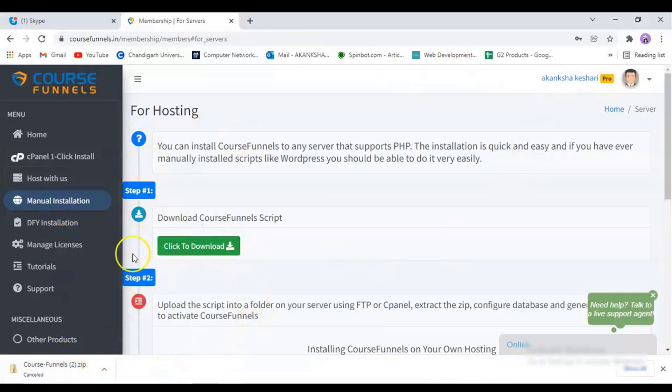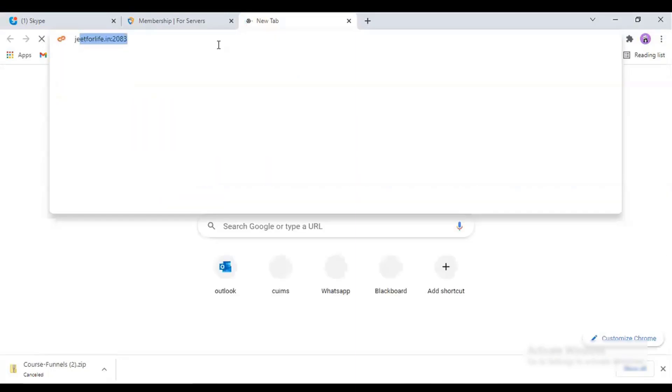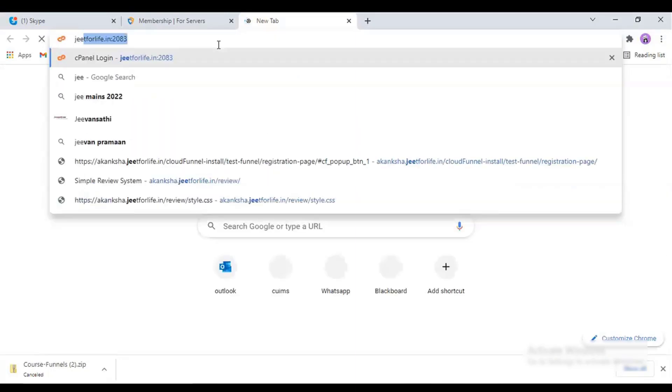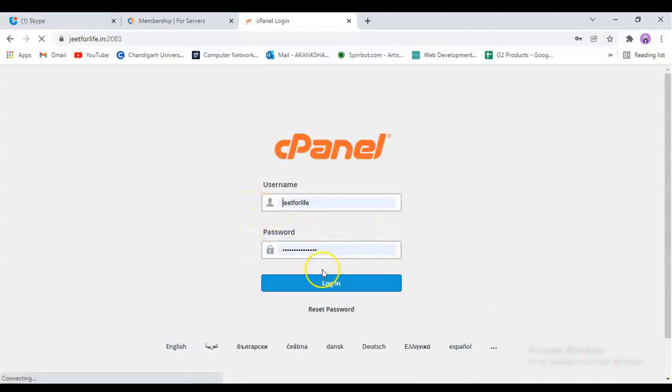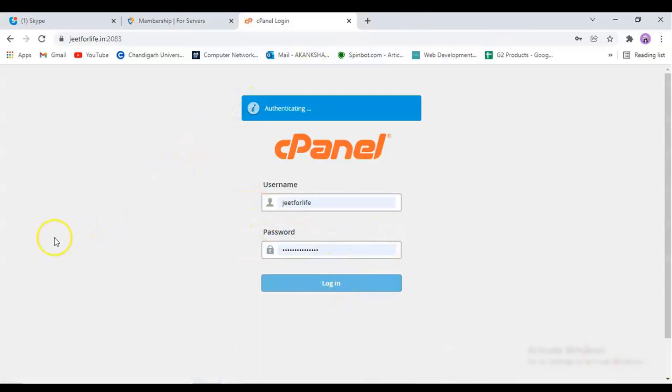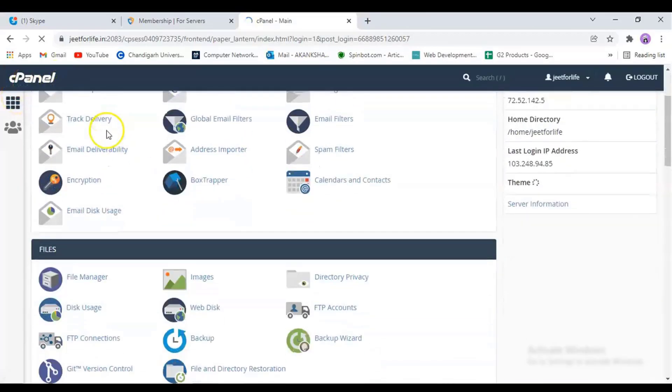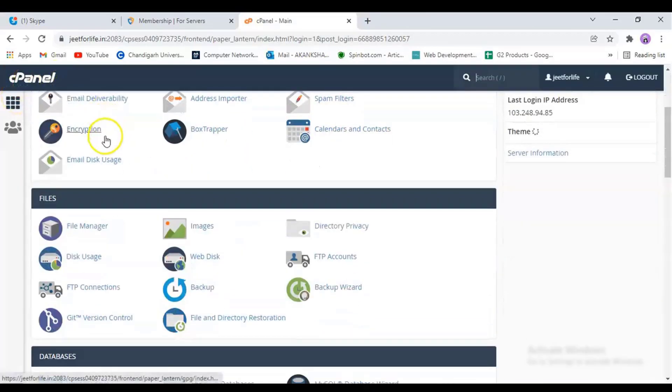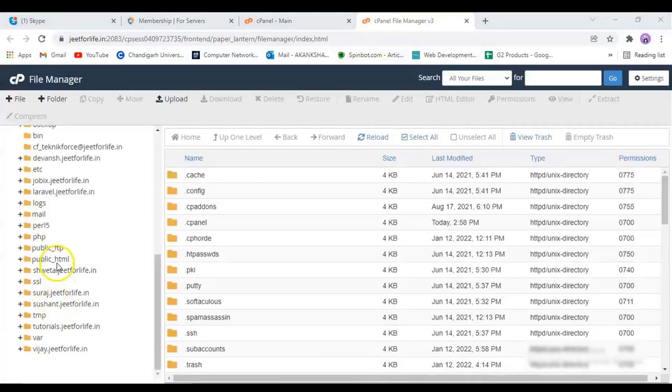So now we will move on to the installation process. You can install it on any kind of Linux-based hosting. For example, I have a cPanel hosting and we'll log in. Once you're logged in, go to your file manager located on the Files section. Click on it and it will open a new tab.